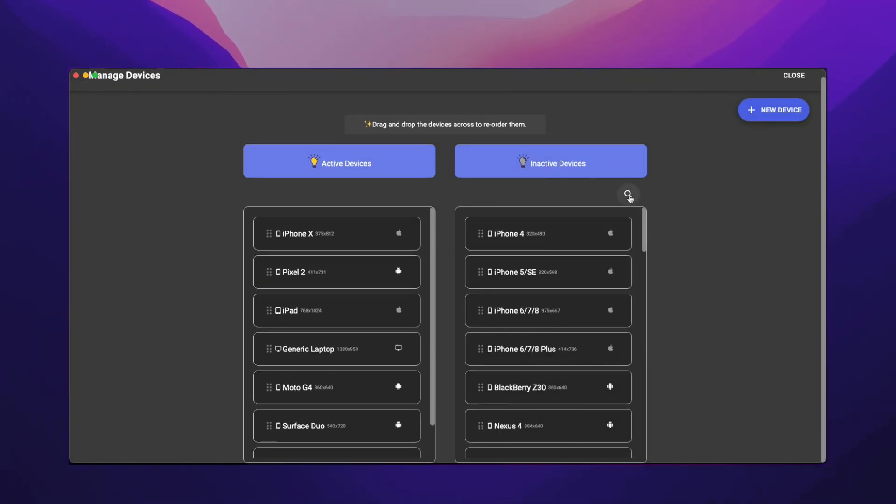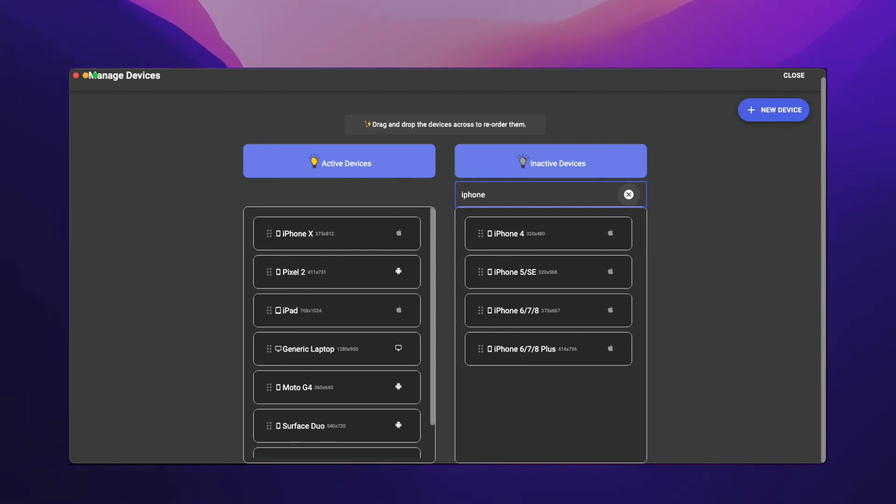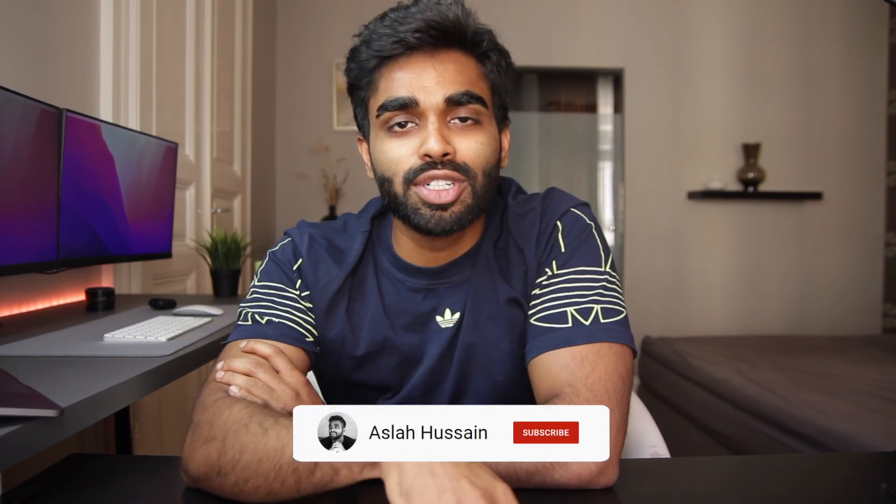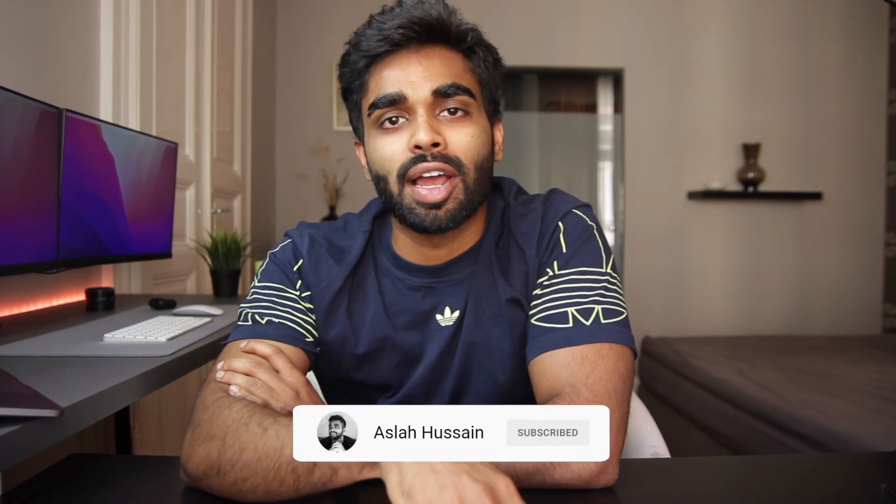I hope this video was helpful. Hopefully there are some apps that you can use in your daily workflow or daily tasks. If you found this video helpful, make sure to like and subscribe if you haven't already, and I will talk to you next week. Cheers!